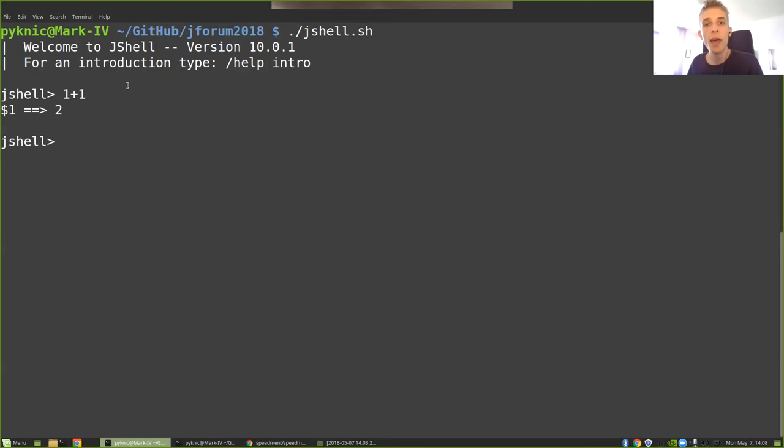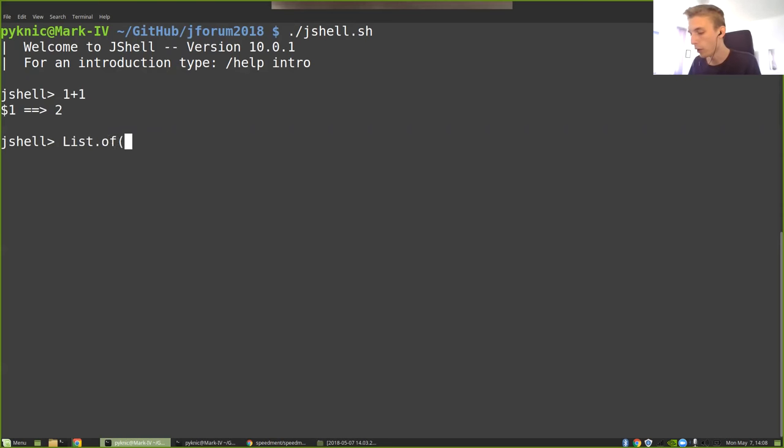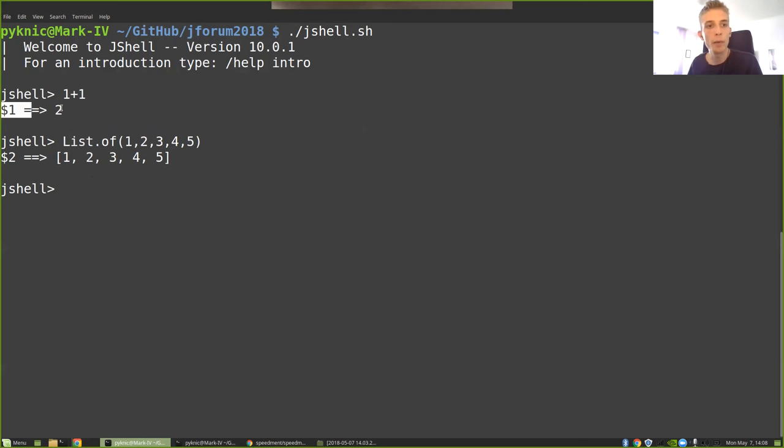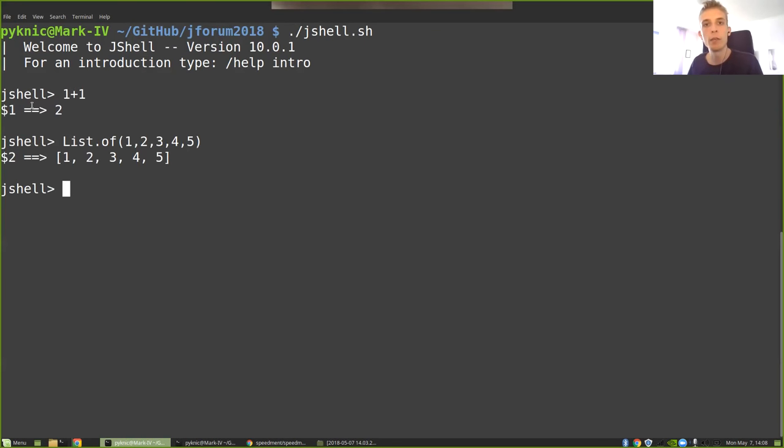And if I wanted to allocate a new object, I could write like List.of 1, 2, 3, 4, 5. Now we get a new list with those elements. You see here on the left side that whenever I type something in JShell, it prints out $1 arrow something, $2 arrow and so on. This is because JShell allows us to get access to these variables again if we want to reuse them.